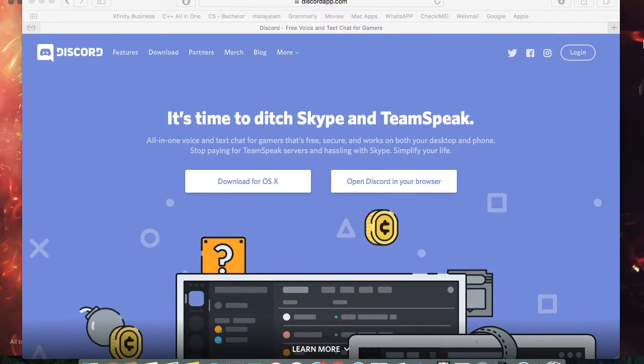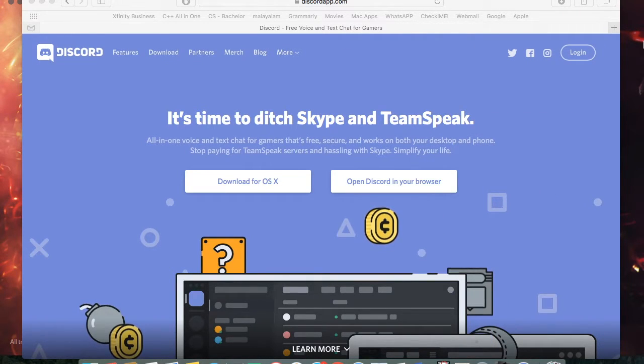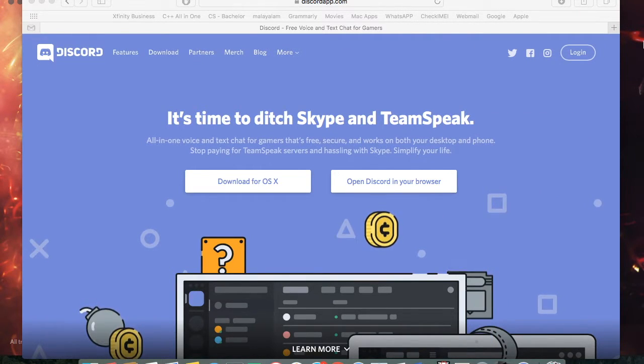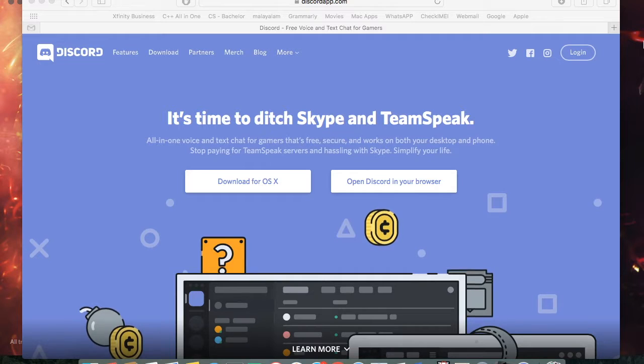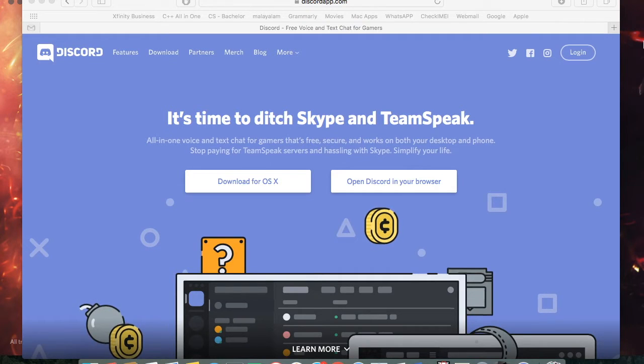Hey guys, this is Shainu from How2PlayCA. Today I'll be showing you guys this amazing application.